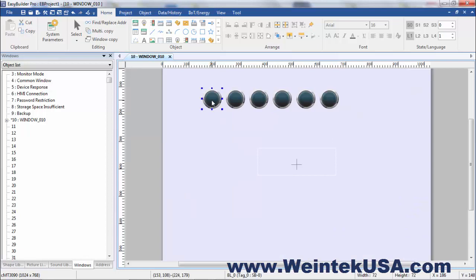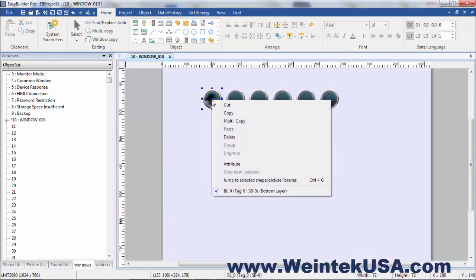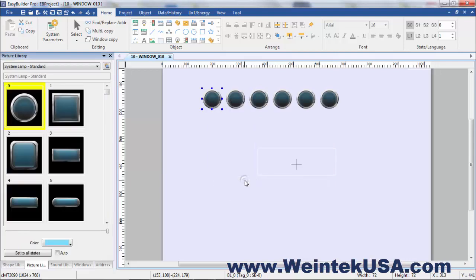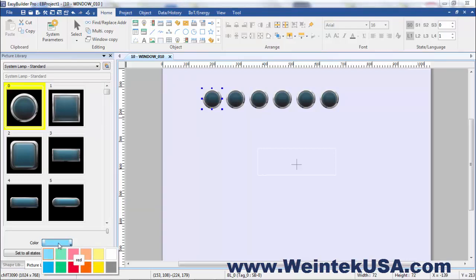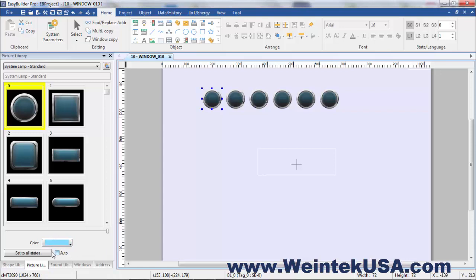One thing we can do is a cool little tool we've got. I'm going to jump to the selected library and these are system lamps and our system libraries have the ability to be able to change the color and you can change the color by states or make them common through all states.